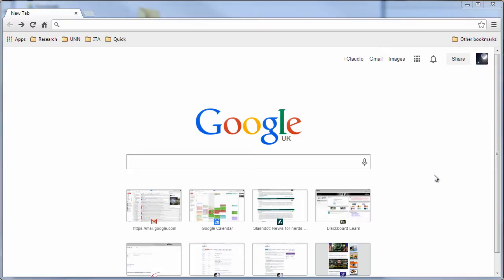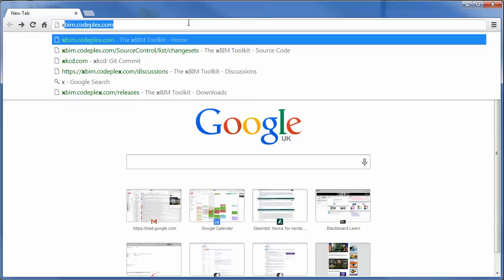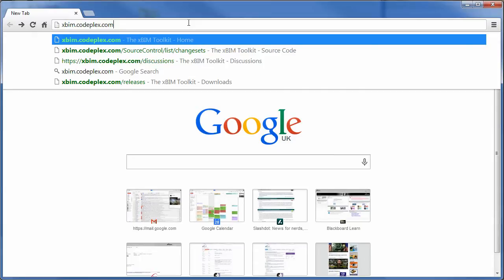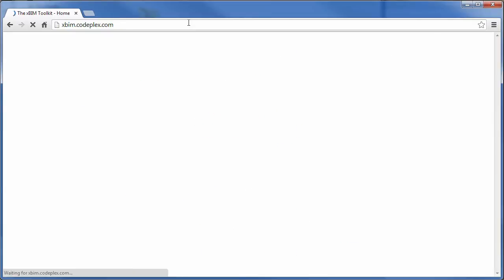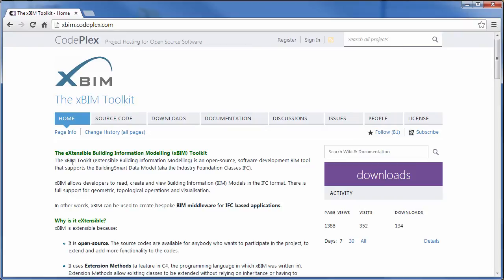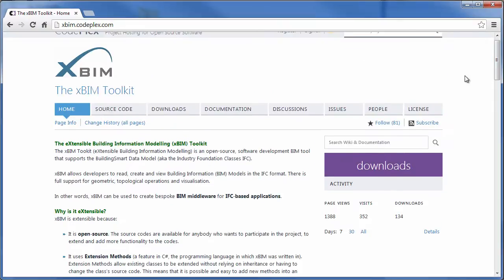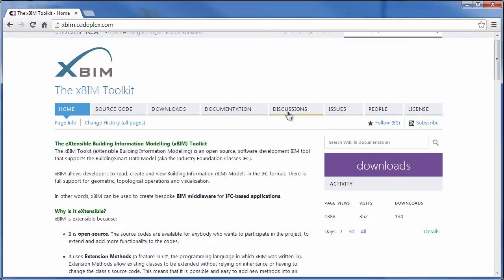I will start by showing you the home page of the XBIM project, and that is xbim.codeplex.com. Codeplex is a Microsoft hosted open source repository and we're using this to store all of our source code. Codeplex offers more than that - it allows us to provide general information to you on the toolkit.